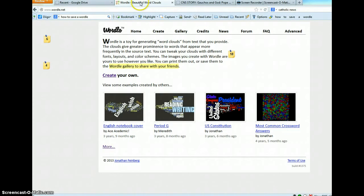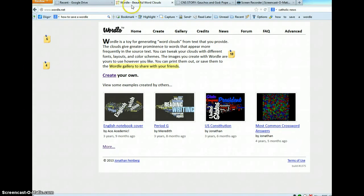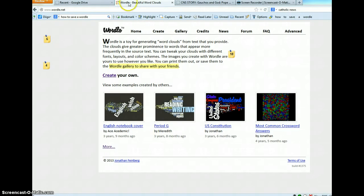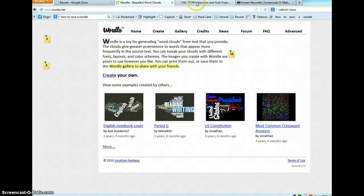First thing you'll want to do is have two browser windows open, or tabs, whichever you prefer to work in. I have tabs. In one tab I have Wordle, and in the second tab I have the story from which I would like to make a Wordle.